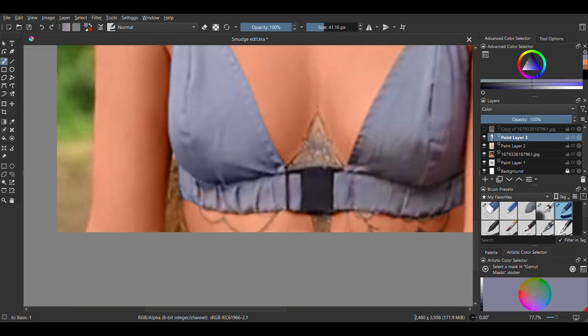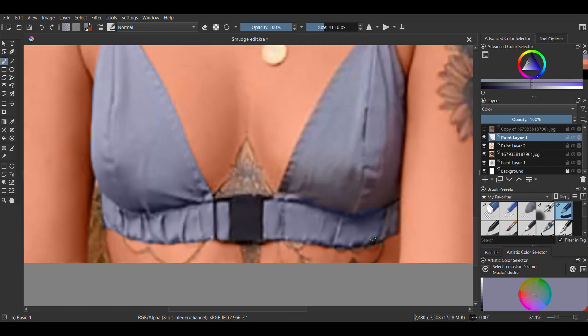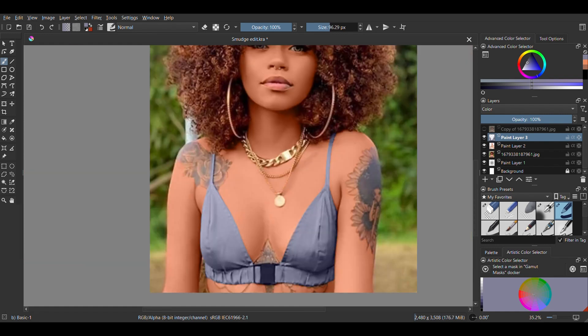In a new layer set to color, I'm doing the same thing for her top. Coloring it blue and adjusting the mid-tones. I just love how you can change colors with this and it still looks very real.